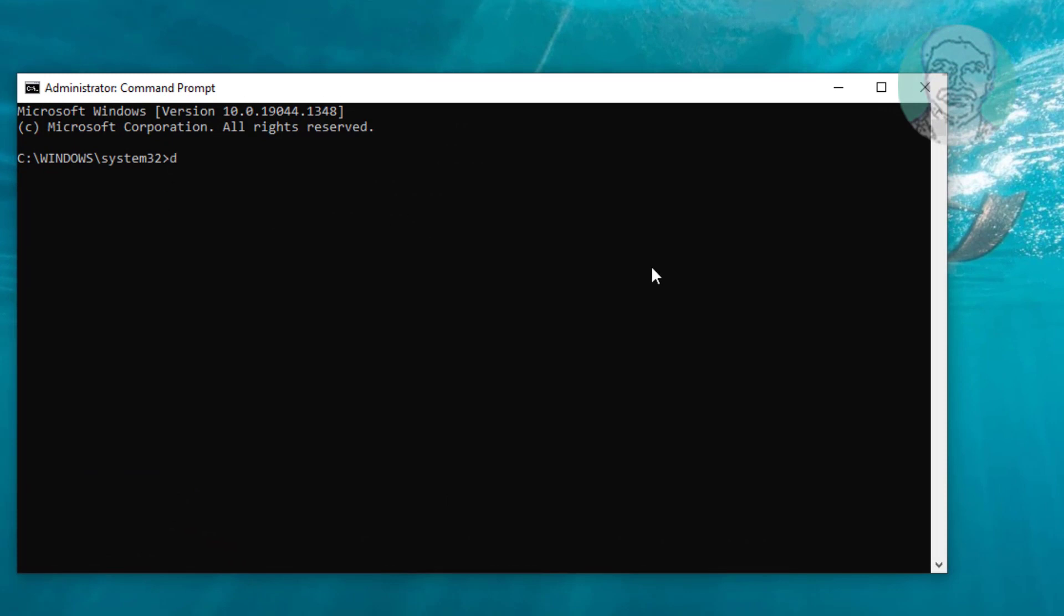Type: DISM space slash online space slash cleanup minus image space slash scanhealth.